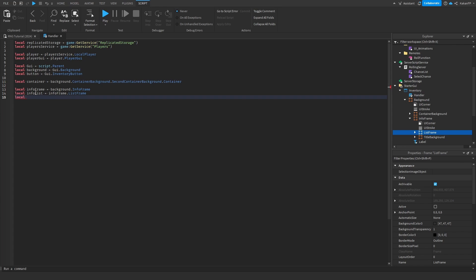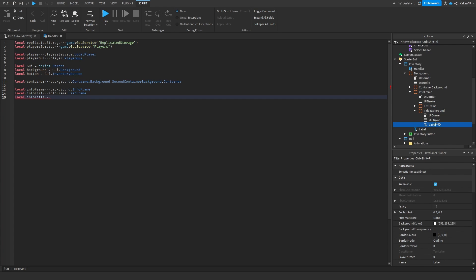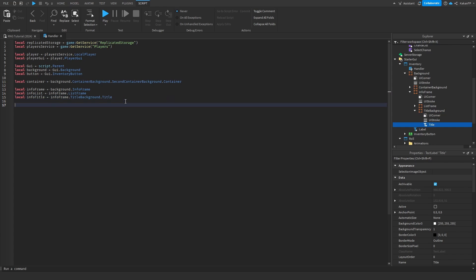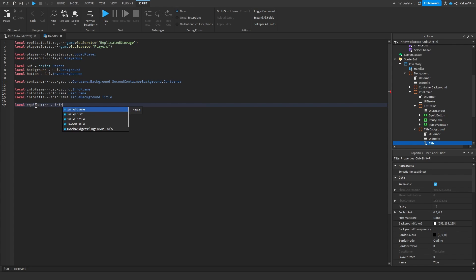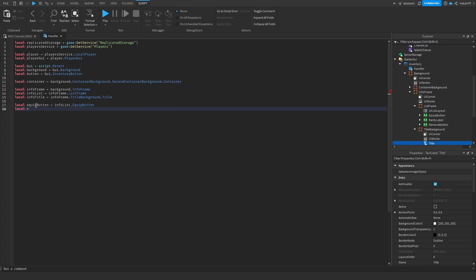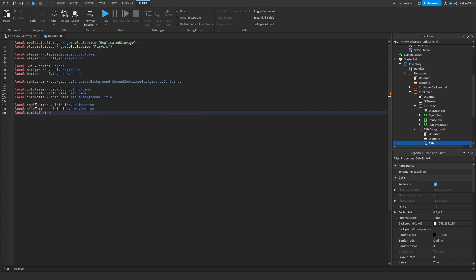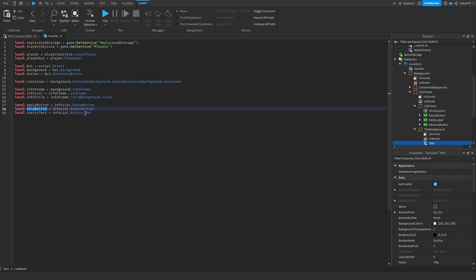We can also reference the equip button: local equip button equals info list dot equip button. Local skip button equals info list dot remove button. Local rarity text equals info list dot rarity label. There were a few naming fixes needed — making sure remove button is referenced correctly.